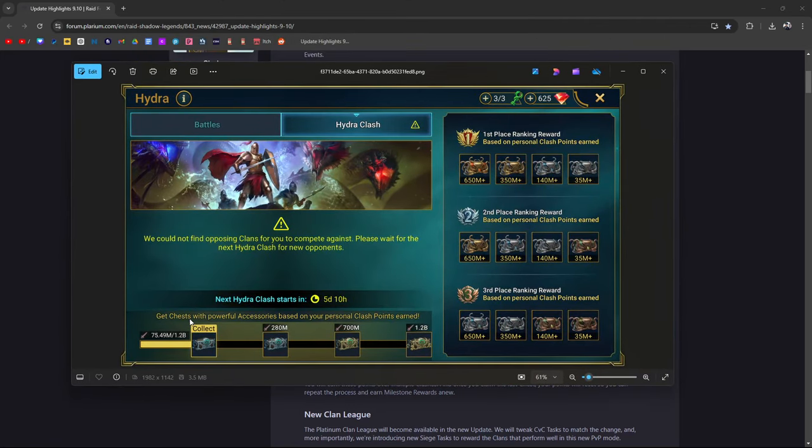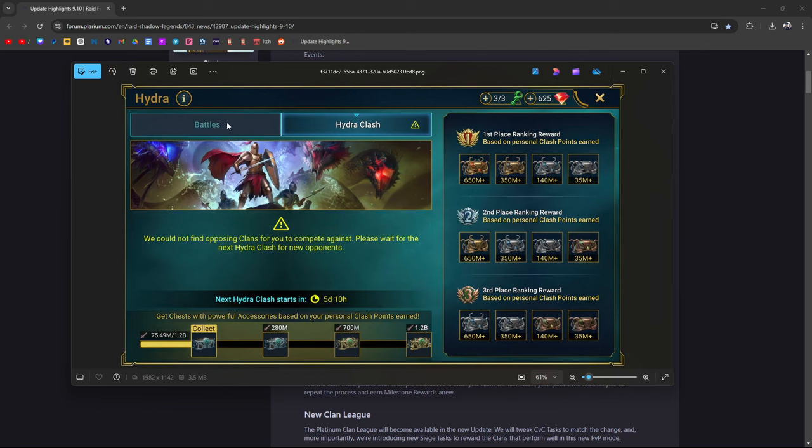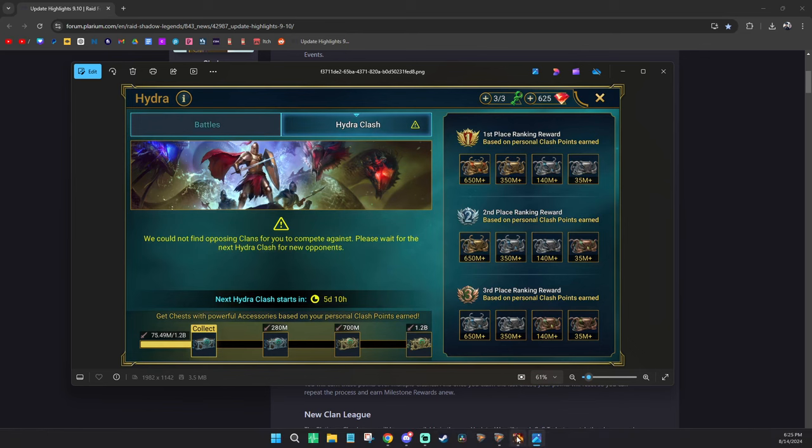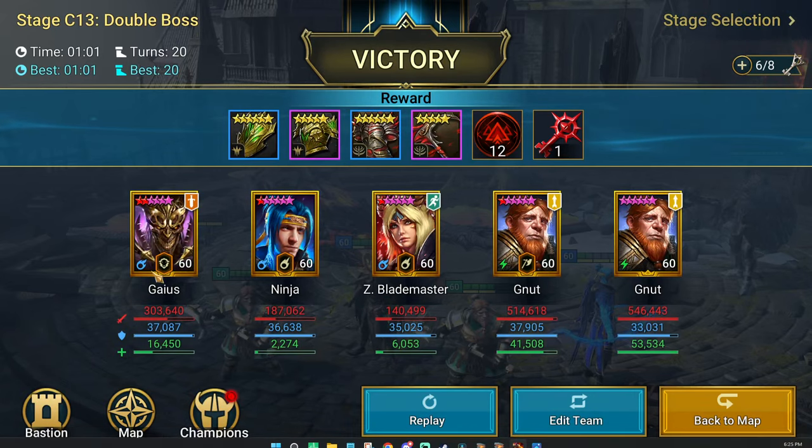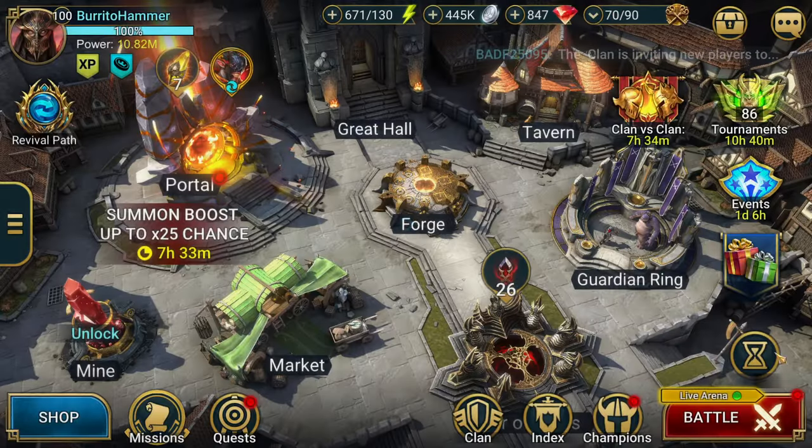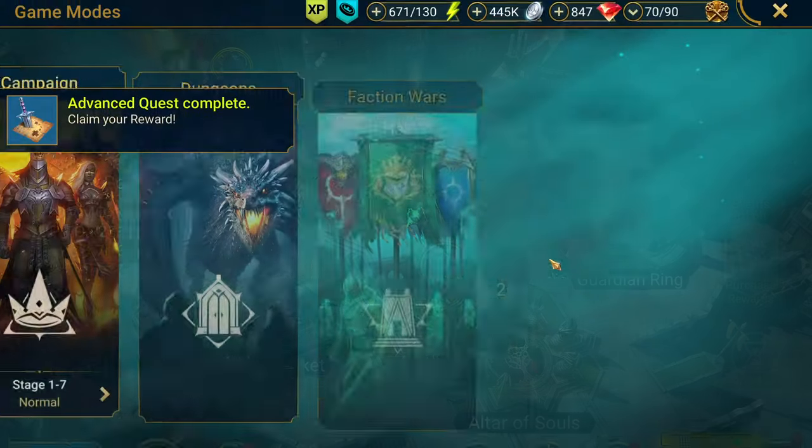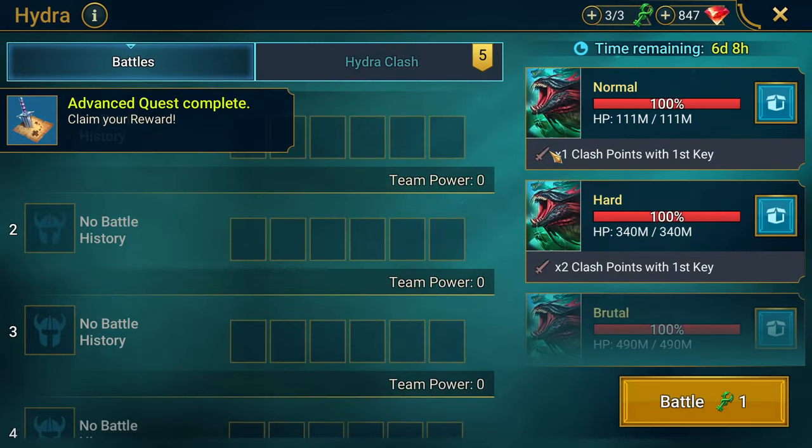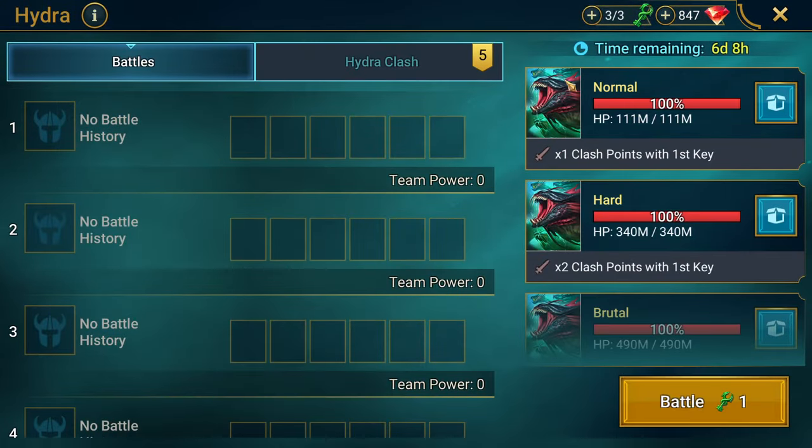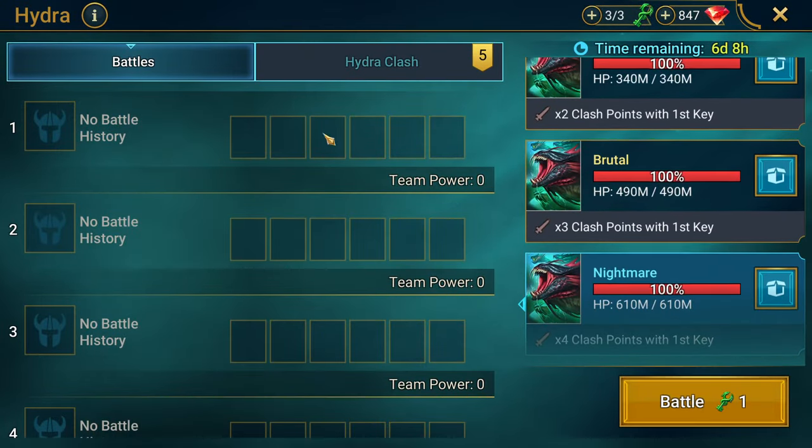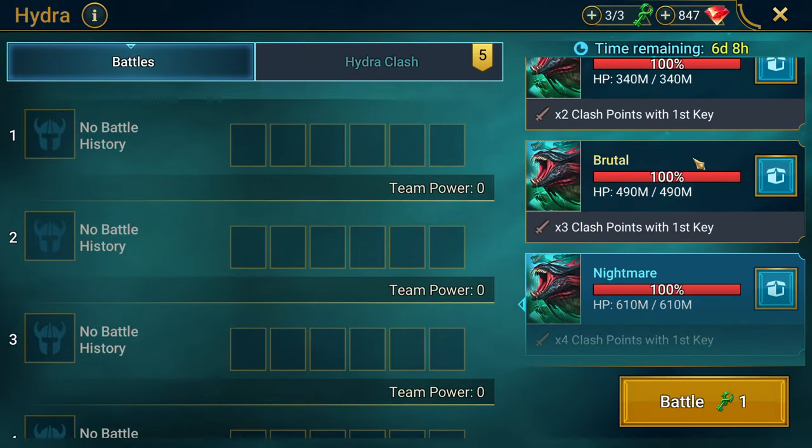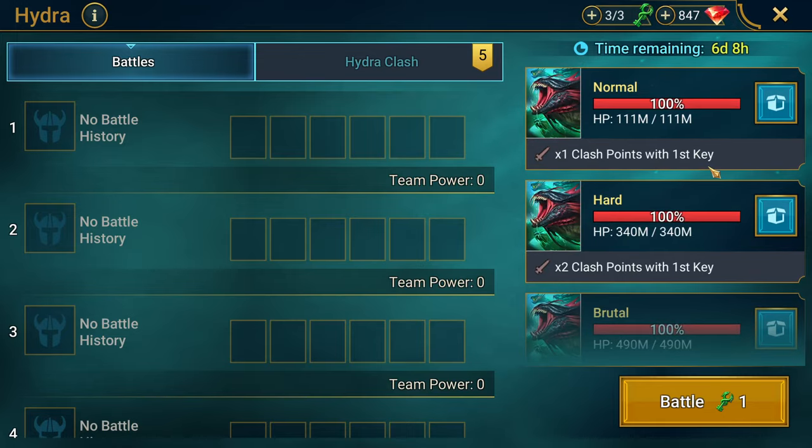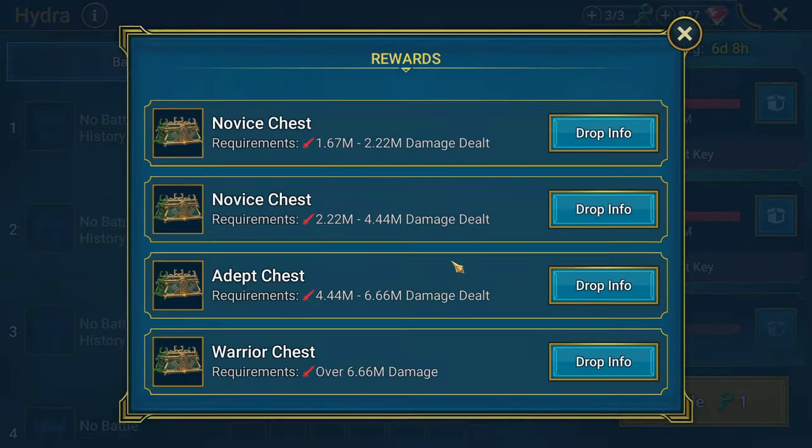As you can see here it says get chests with powerful accessories based on your personal clash points earned. The way Hydra works is there's this tab here which correlates to the rewards.